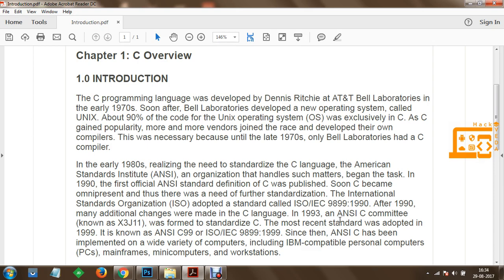The C Programming language was developed by Dennis Ritchie at AT&T Bell Laboratories in the early 1970s. Soon after, Bell Laboratories developed a new operating system called UNIX. About 90% of the code for the UNIX operating system was exclusively written in C.